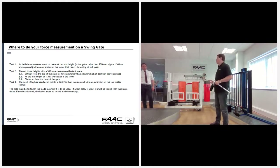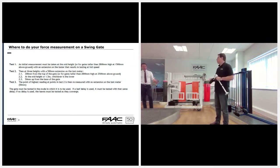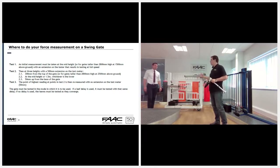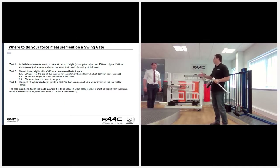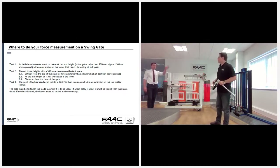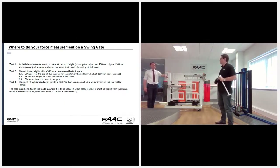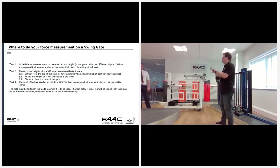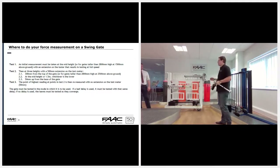If you fail at the beginning, you don't carry on doing the test. Fix the first problem and then move on. If you had a pass on the first two and a change on the third, you'd have to redo all of them. You then do exactly the same principle with swing gates as with sliding gates — 1400 newtons on impact and 400 newtons on crush.